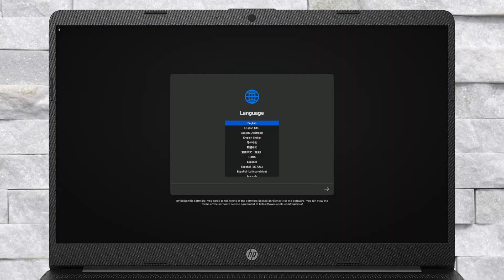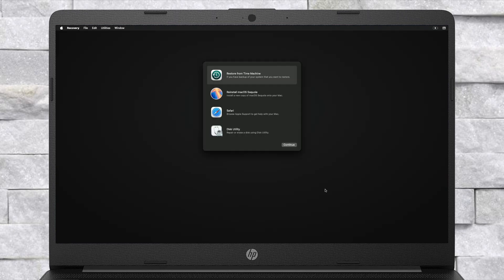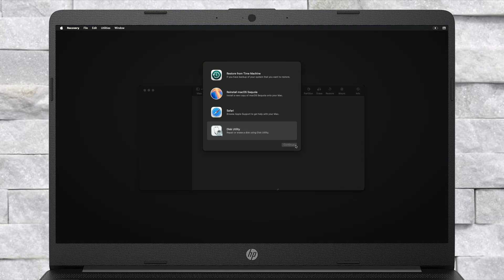From here, select your preferred language and click on the right arrow button. Before proceeding, make sure that you're connected to the internet. For connecting to the internet, you can use a USB router, USB to Ethernet adapter, Ethernet, or Wi-Fi if available. After getting connected, select Disk Utility and click on Continue.